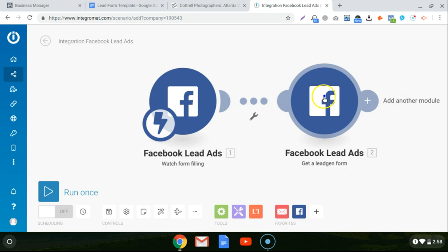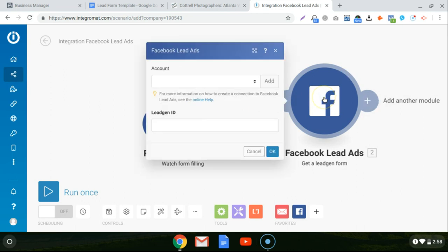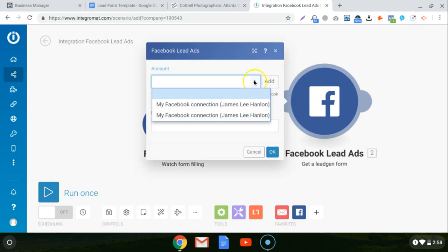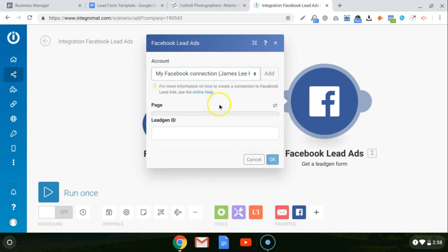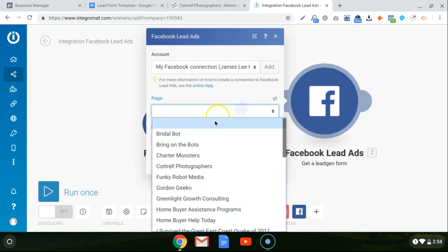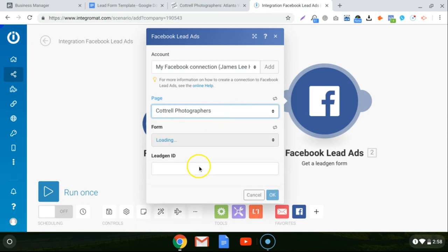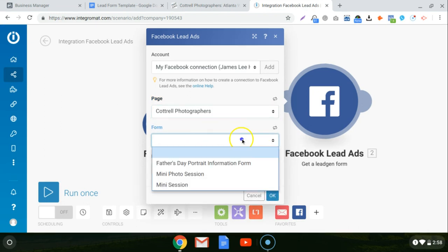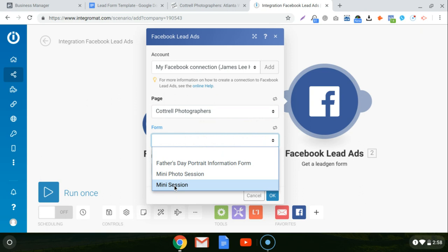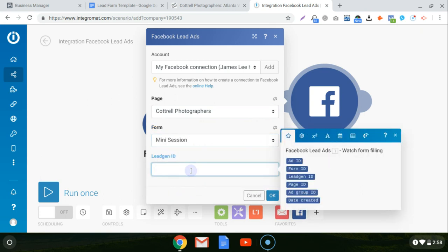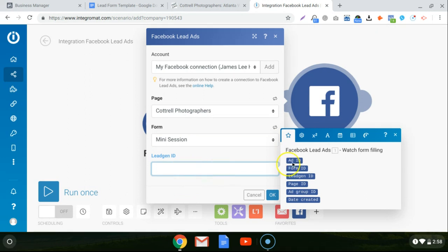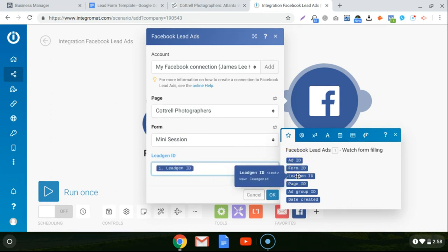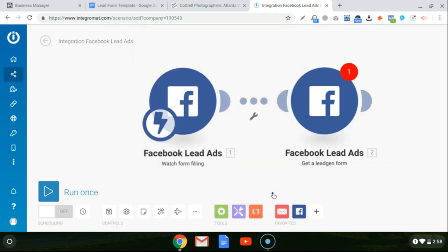So you can just click right on that. And then you can choose the account. Pull the same page up that we used before, Cottrell photographers. The same form, the mini session form. And then when you click here for lead gen ID, it's going to give you all of the different attributes that come from the previous module. So the watch the form filling module. So you're just going to click on lead gen ID. It'll fill it in right here and then click OK.